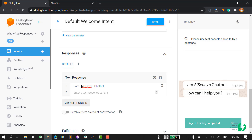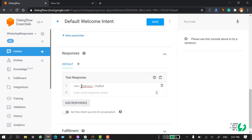Now, what about media? If you want to show some images, it could be a video or it could be a document. For example, if a user asks your bot to show a brochure, you have to send a file to the user. To configure those responses, for the AI Sensi platform, we have a specific type of customization.